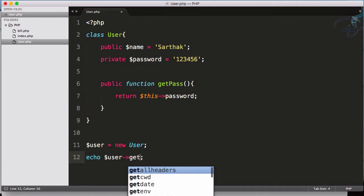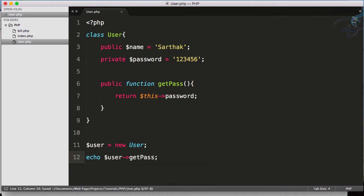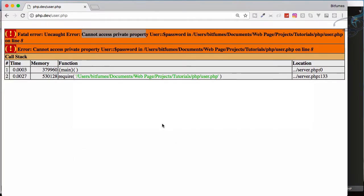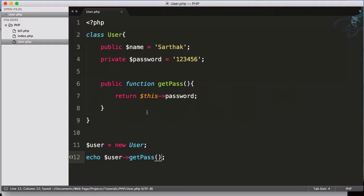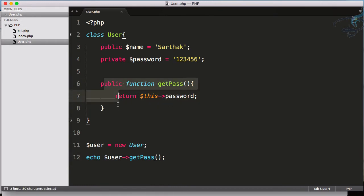Now instead of directly accessing this, I can access this via this function called getPass. It's like a getter function. So if I reload, now I can access this, but it is totally depending upon how I create my function inside the class.